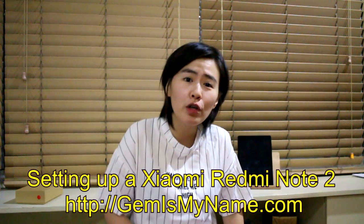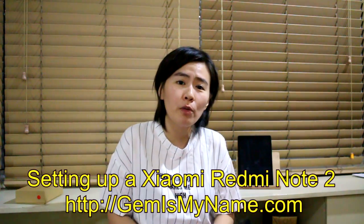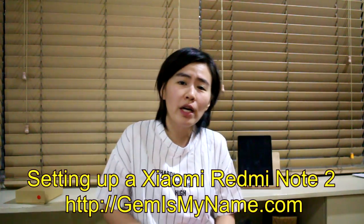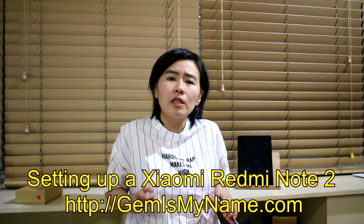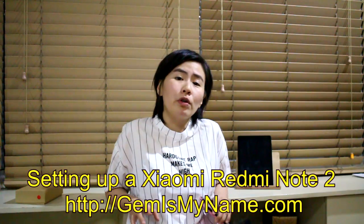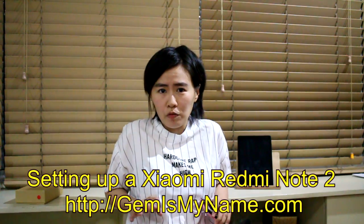Hello everybody, today's video is all about the Xiaomi Note 2 and how to set up a Xiaomi Note 2 when you already have an existing phone.